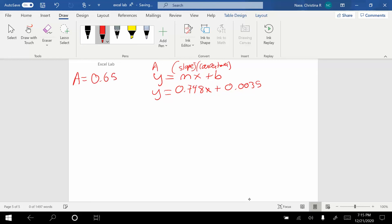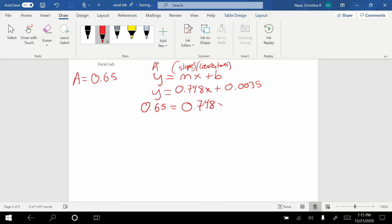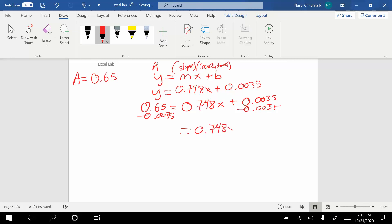They're going to give you the a, you know the slope from the line, you know the equation from the line, and then you're going to solve for the concentration. My absorbance here is 0.65, and that's equal to 0.748x, x is our concentration, that's what I'm looking for, plus 0.0035. I'm going to subtract 0.0035 from both sides, and I get 0.748x equals...